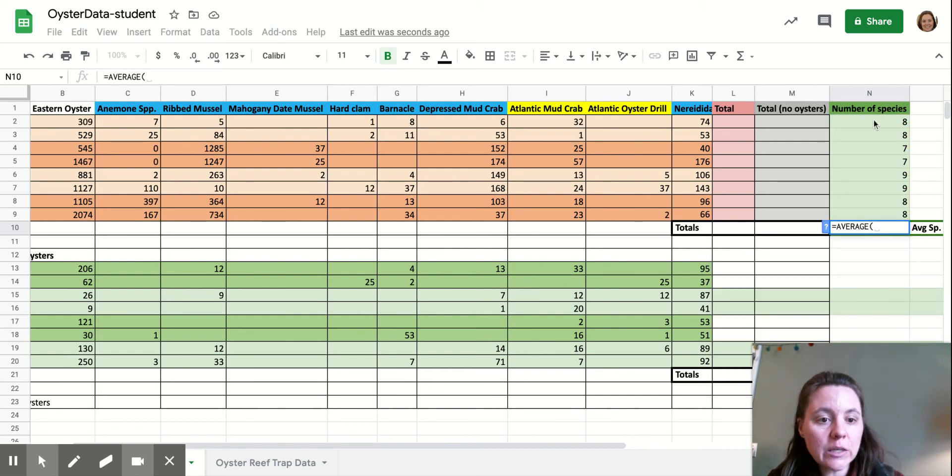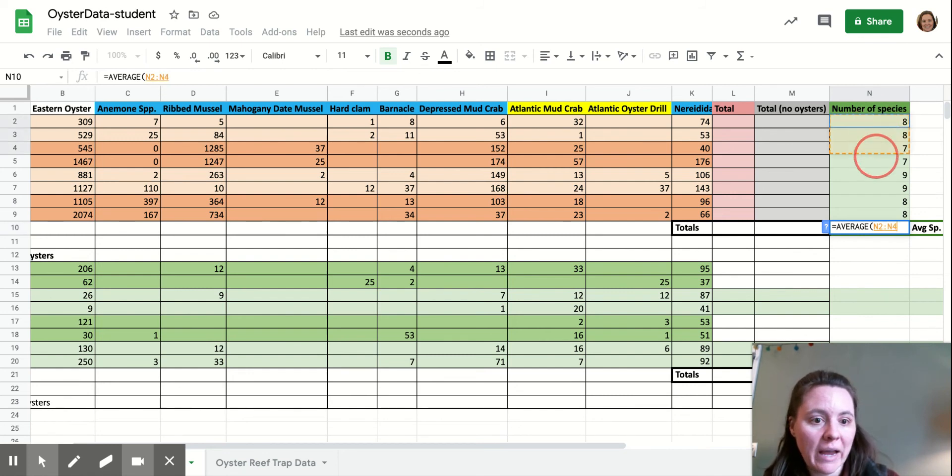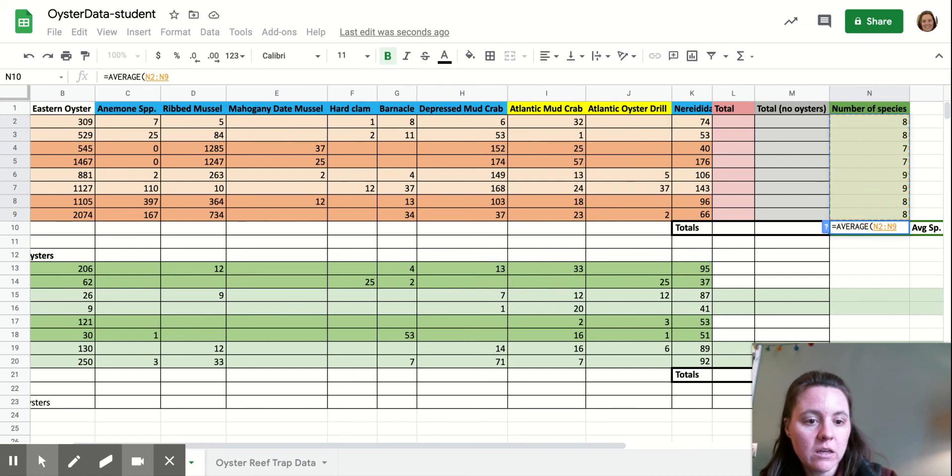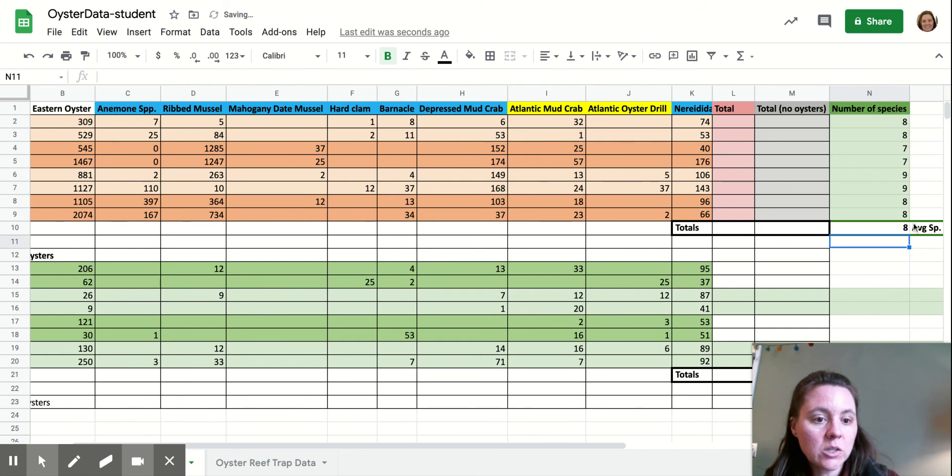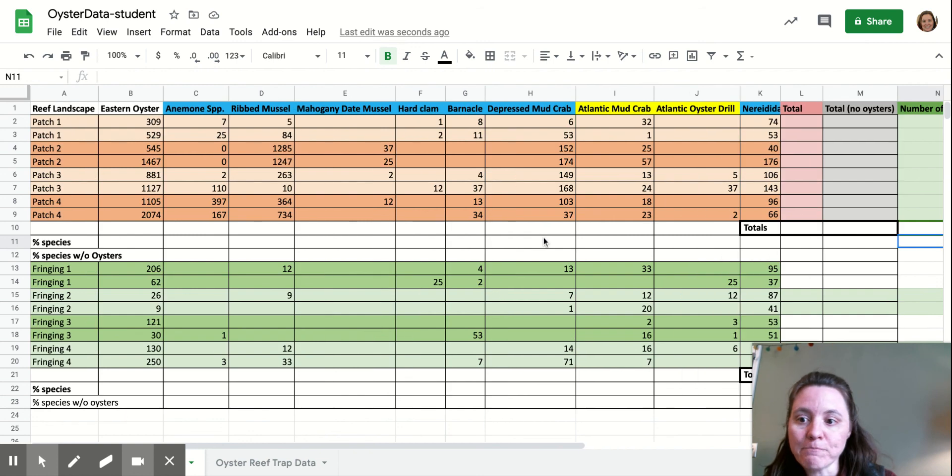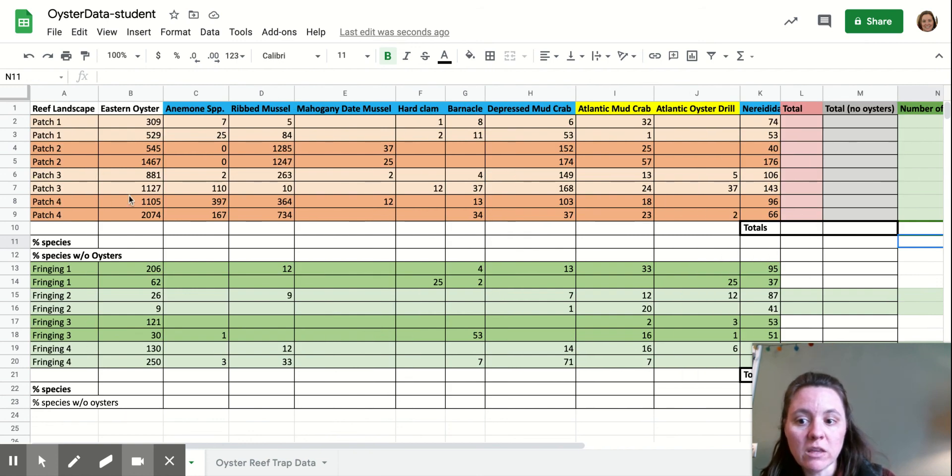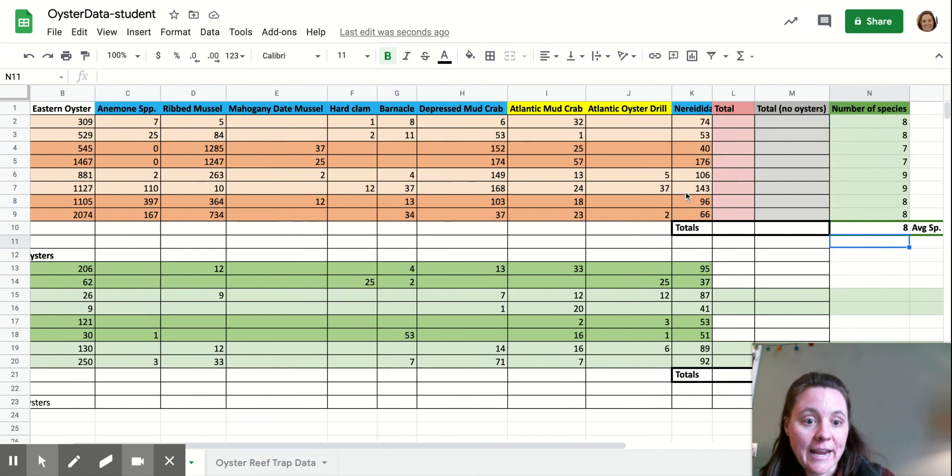You're going to highlight all the cells you want to take the average of. We want to find the average number of species for each sample in these patch reefs. So we're going to highlight all of the species counts in the patch reef and hit enter. Our average number of species or species richness in our patch oyster reefs from the quadrat data is eight.